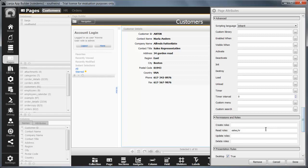As well as the read roles, you can also restrict the creation, updating and deletion of data on the whole page. In each case, enter the name of the role and if you want to use multiple roles, separate them with a comma.